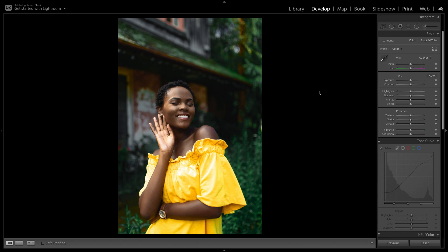Alright guys so the first thing we need to do is go up to where it says treatment and we're going to select black and white. This is going to give us a nice base for our edit.